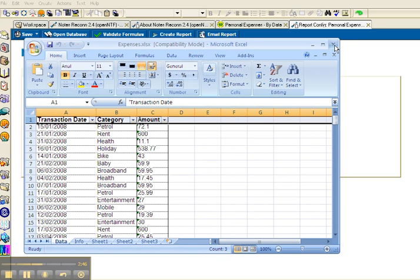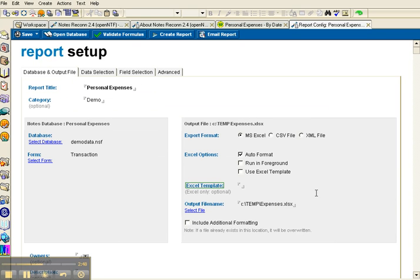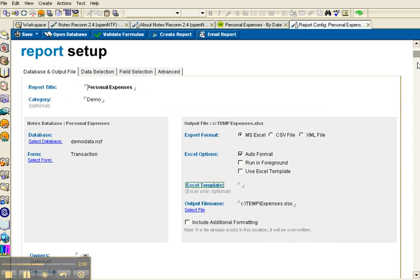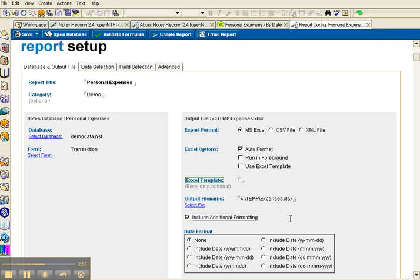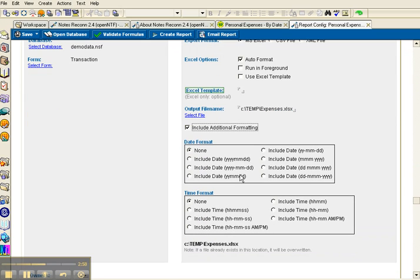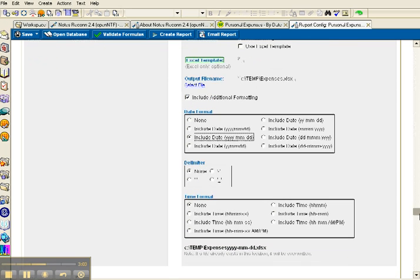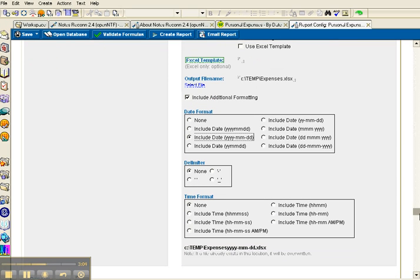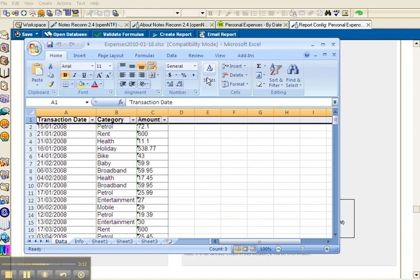Now if I'm running this report regularly, I may also want to add a date at the end of the file name. So I can include additional formatting in the file name. So let me include the year, month and day. So if I'm running this every day, it's very simple for me to keep track of the different files. And I'll create a report again. And you'll notice now that the file name includes the date.